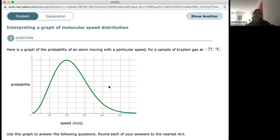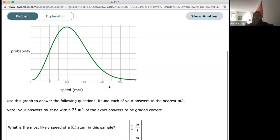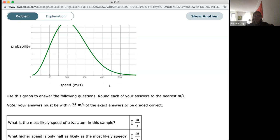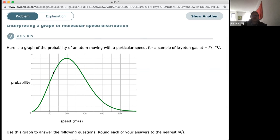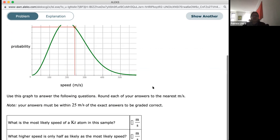To put meters per second in perspective, you can multiply by about 2.2 to get miles per hour — so 200 meters per second is about 440 miles per hour, which is pretty fast. The first question is: what is the most likely speed of a krypton atom in this sample? The most likely is the one with the highest probability, which is right at the peak, corresponding to 200 meters per second.